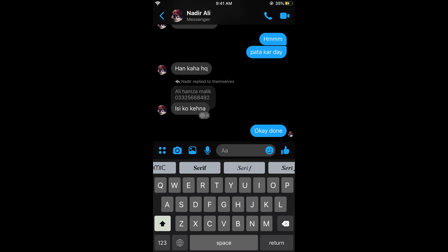So hope by doing so you would be able to change your fonts on iPhone keyboard, but before you go please like, subscribe and share. Thank you.